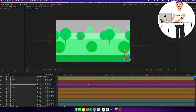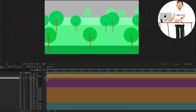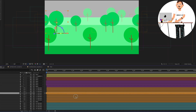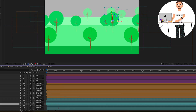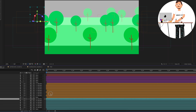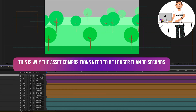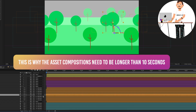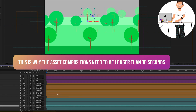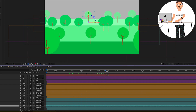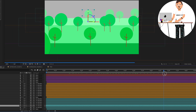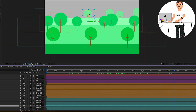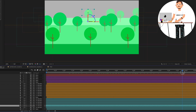The tree layers extend beyond the composition length, so I can randomly move their in-points earlier than the composition start. This means each tree uses a different part of its 30-second duration, showing different sections within the 10-second scene. Randomly offsetting them means scrubbing through reveals all trees wiggling but not perfectly in sync — making it look more natural, as if wind is affecting each tree differently.